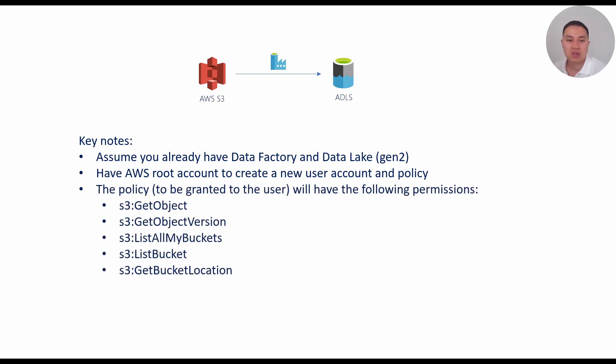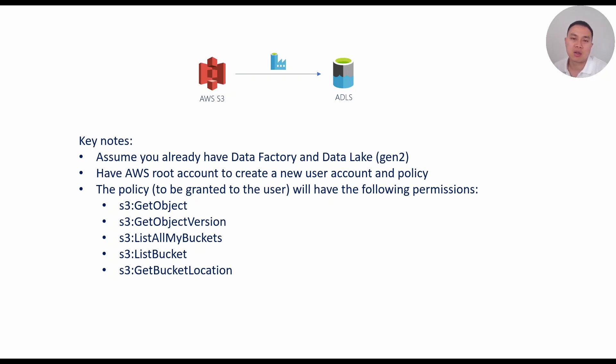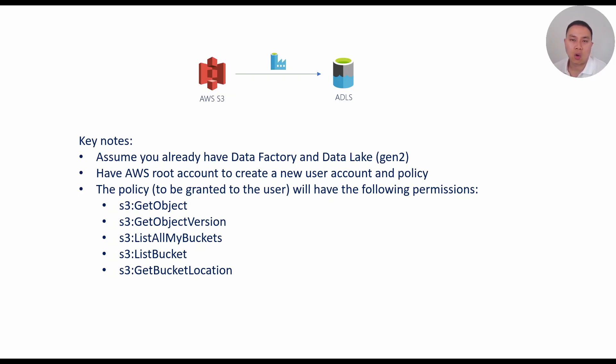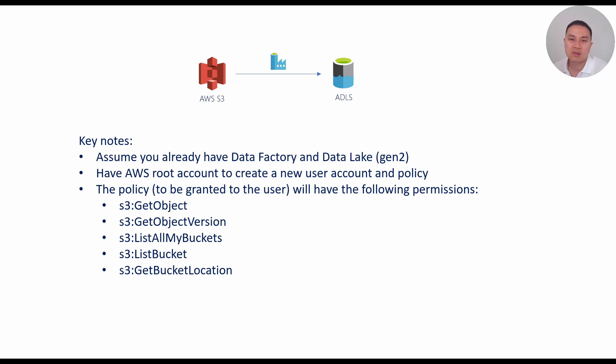And in terms of policy, this is the policy that we're going to create. The policy will need to have the following permissions based on what the Microsoft documentation suggests. I will link the relevant Microsoft documentation in my description below as usual. These five are required to allow Data Factory to do the extraction. The first two permissions, the s3:GetObject and s3:GetObjectVersion are required to do the actual copy. The next three are only required for the Data Factory UI to browse the S3 bucket. All right, let's get to the demo.